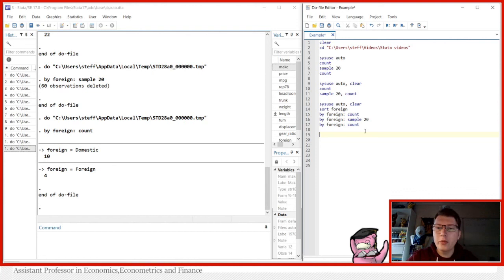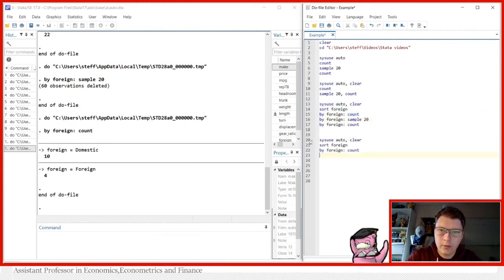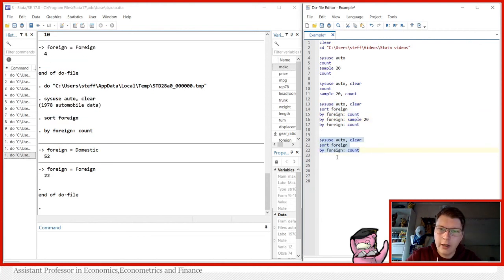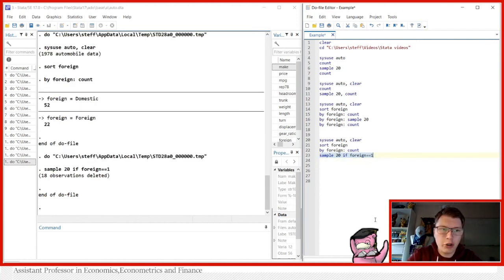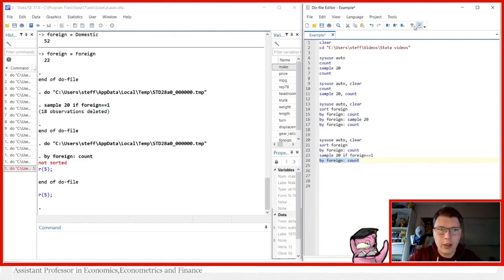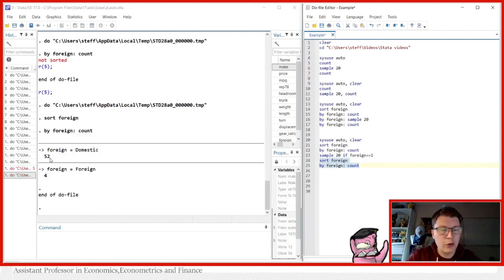Suppose we only want to sample from the foreign cars. We reload the full dataset and sample 20 percent where foreign is equal to one, making sure we only sample from the foreign cars. It's very important to always sort before using a by or bysort command. We can see there are still 52 domestic cars untouched, and now only 4 foreign cars — exactly what we want because that corresponds to the 20 percent.